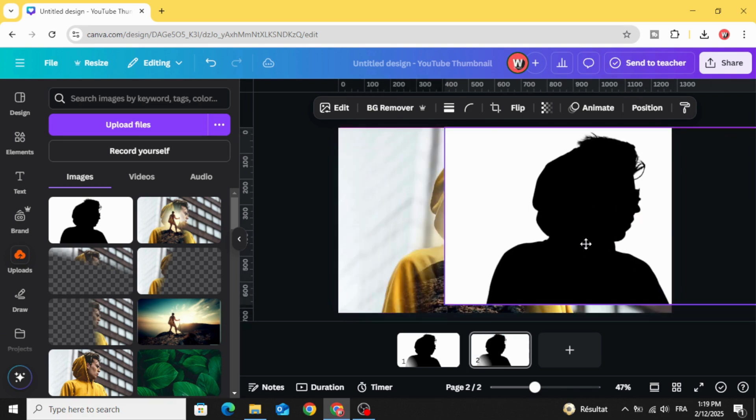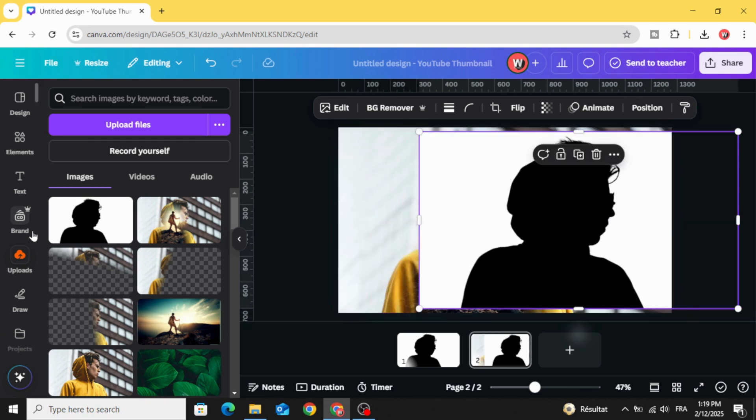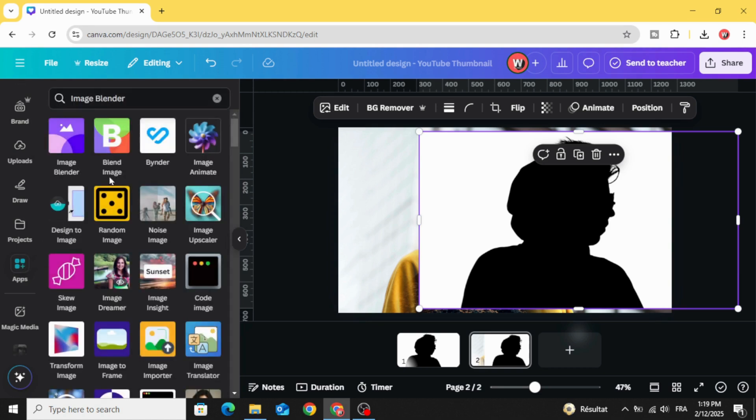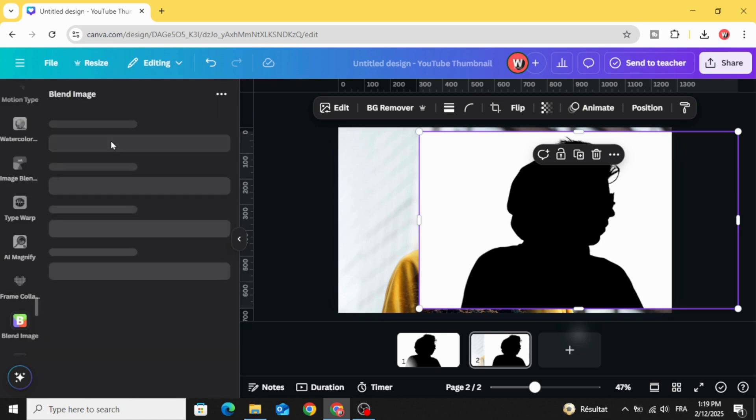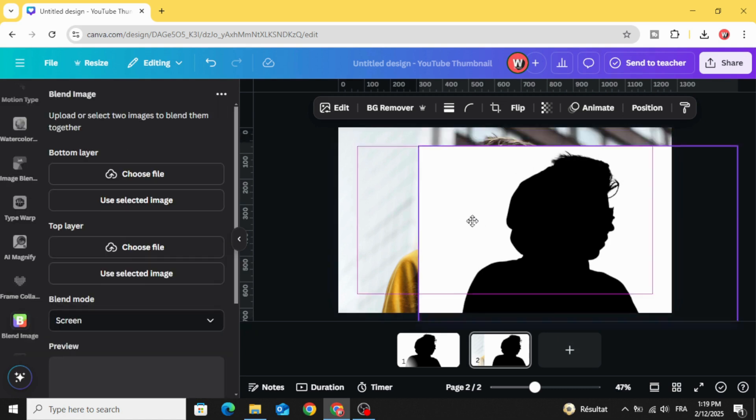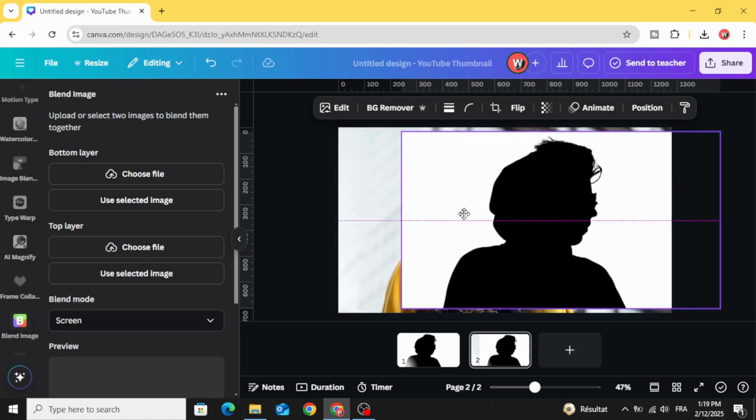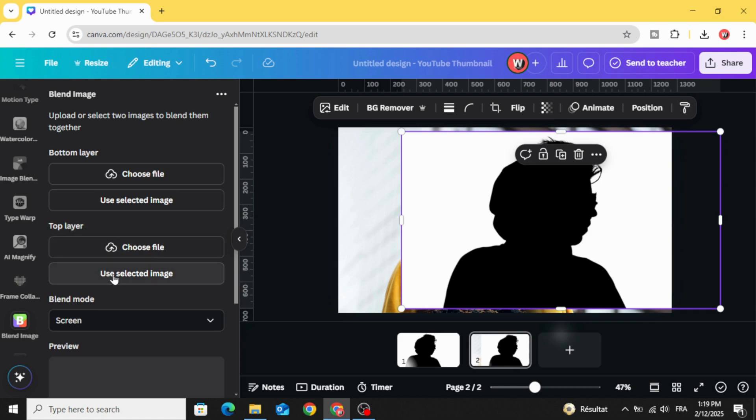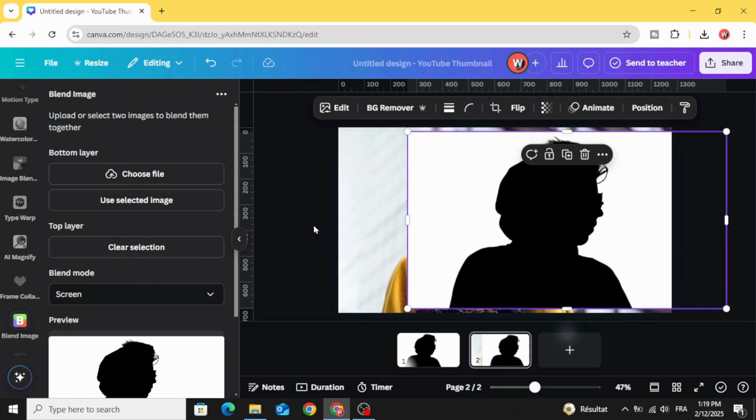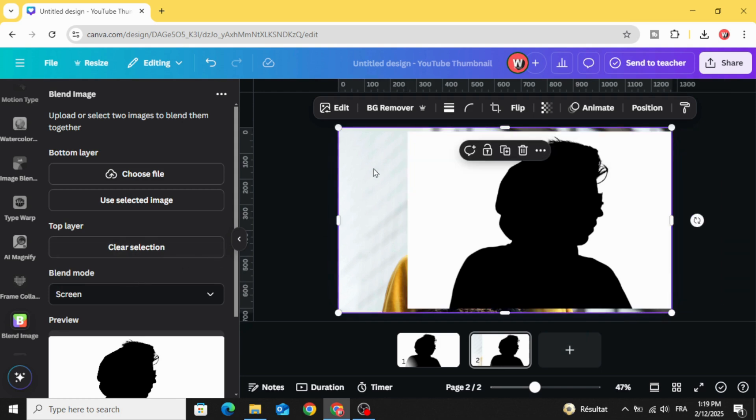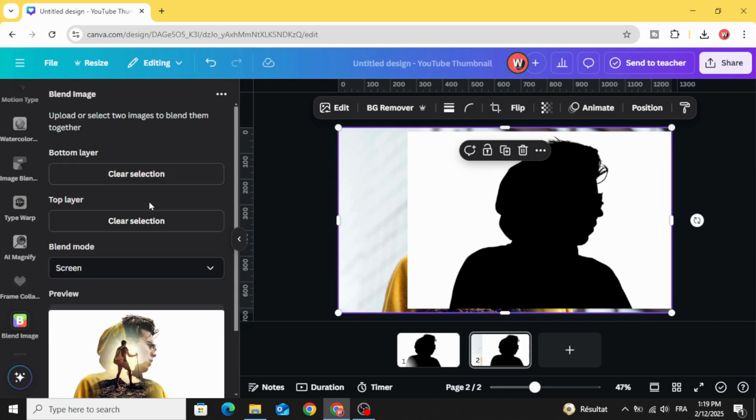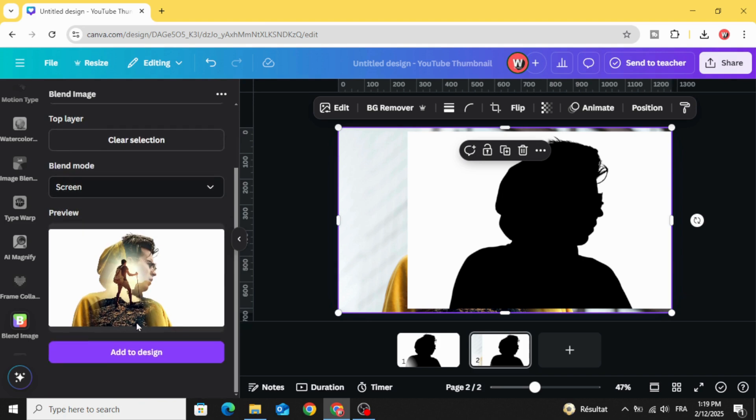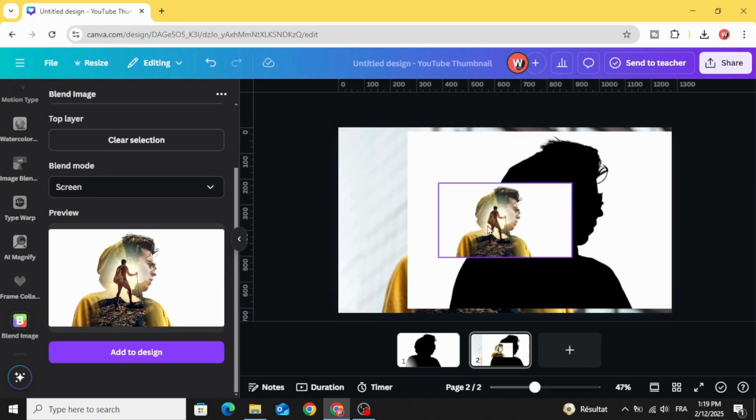We have two images here. Go to apps and choose blend image. Choose this app this time. Make this image in the top layer. Click use selected image. Click on the second image and go to bottom layer and click use selected image. Choose screen and click add to design.